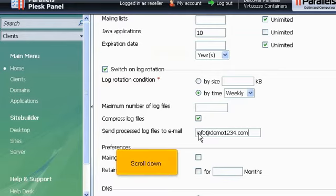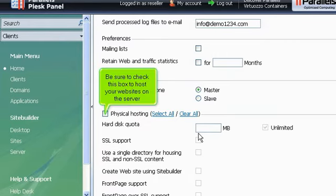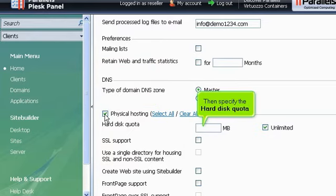Scroll down. Be sure to check this box to host your websites on the server. Then specify the hard disk quota.